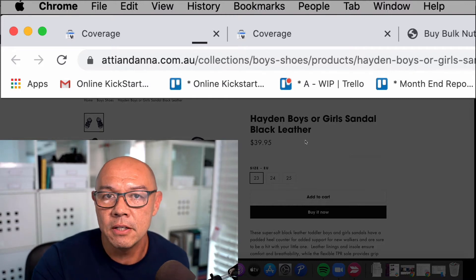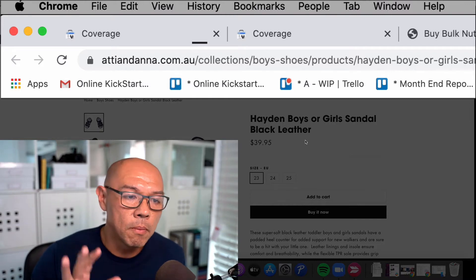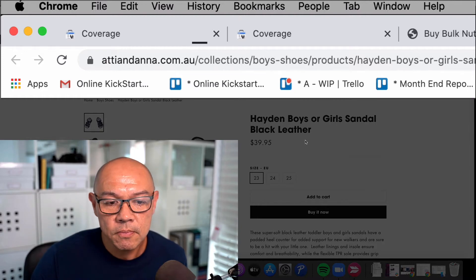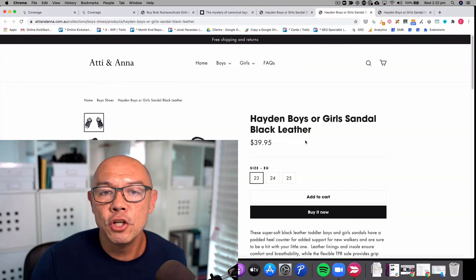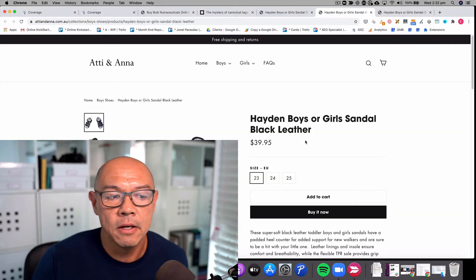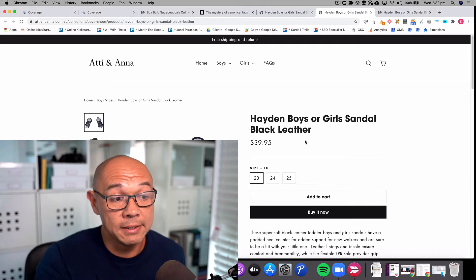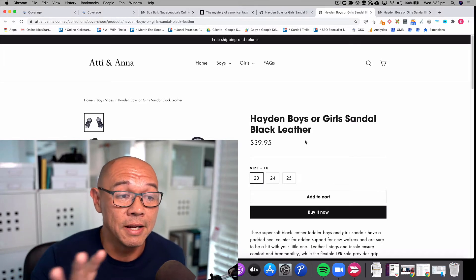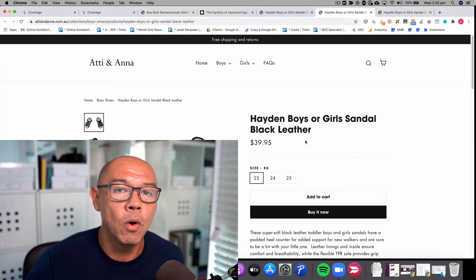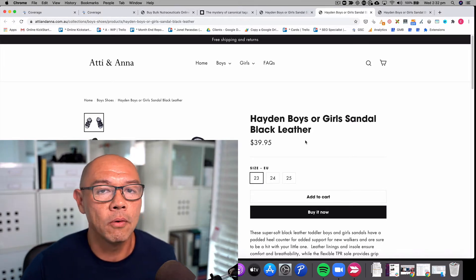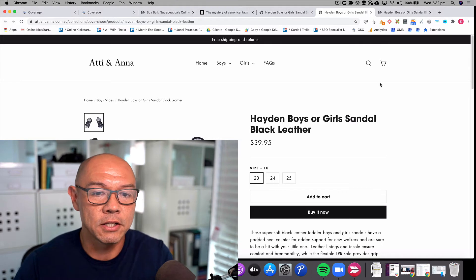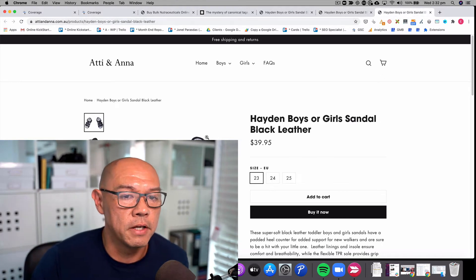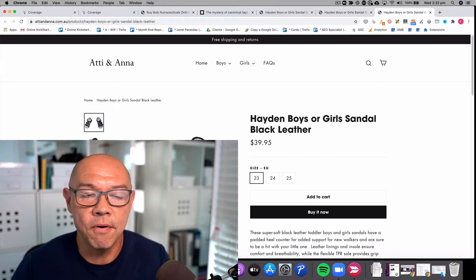So how does Shopify deal with this? Well, Shopify has a system of implementing a proper canonical tag which is sitting behind this page and tells Google that the actual URL that I want you to index and rank is this version over here. Now that's fine.